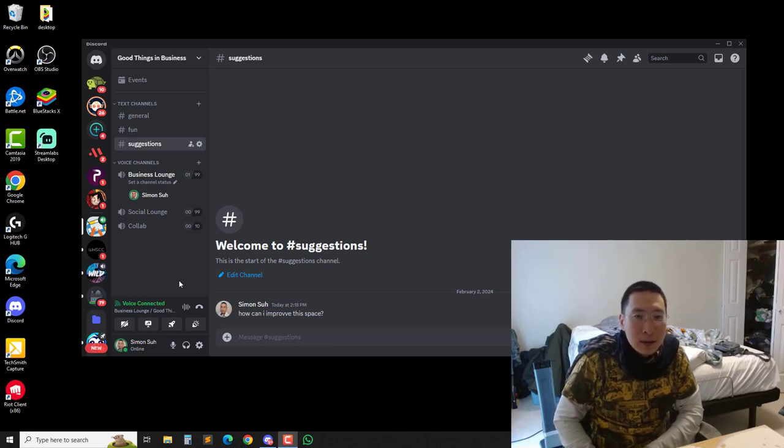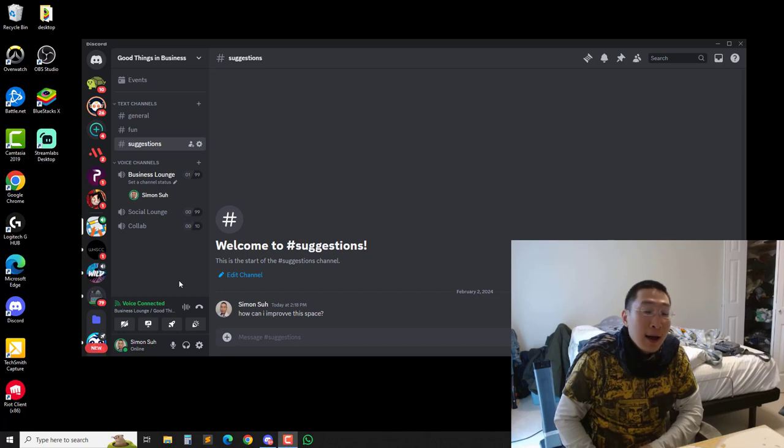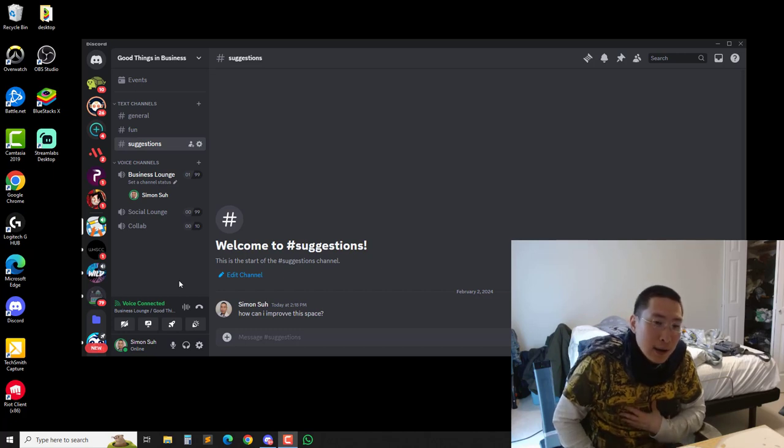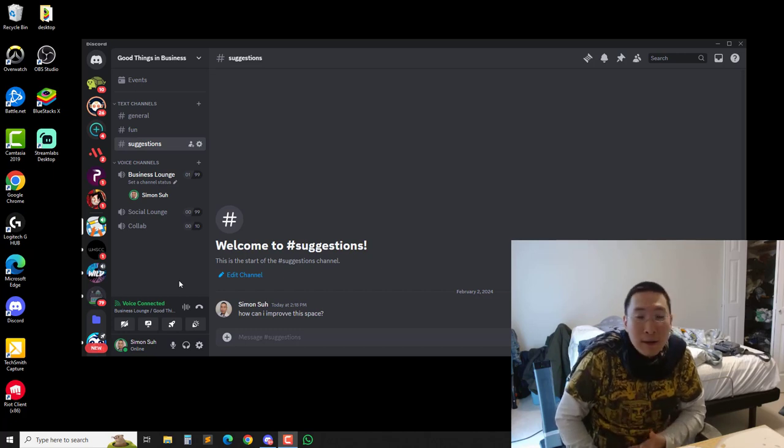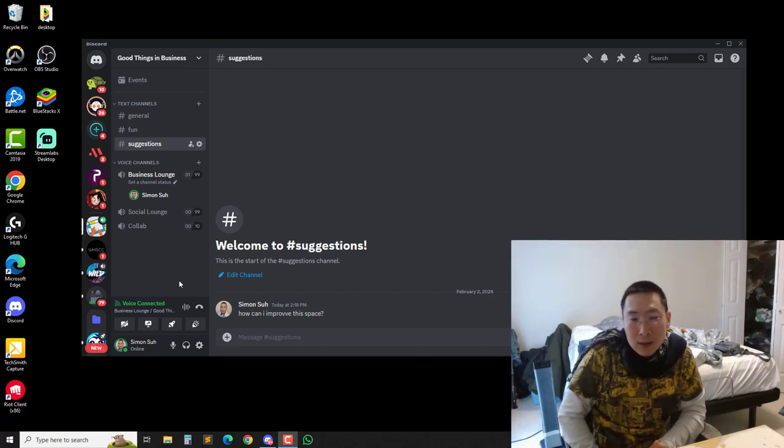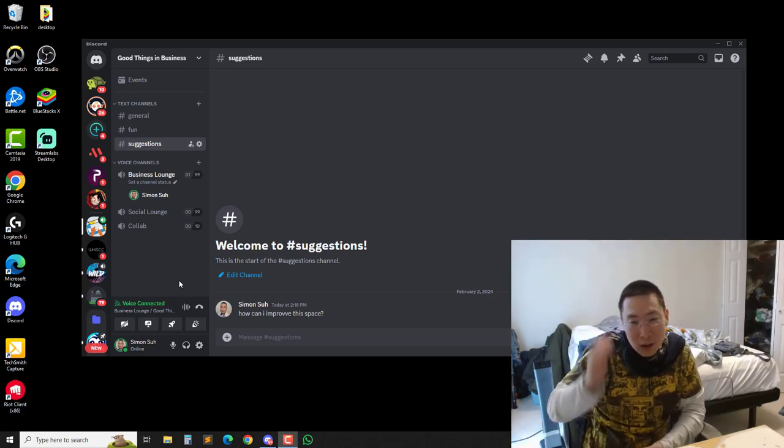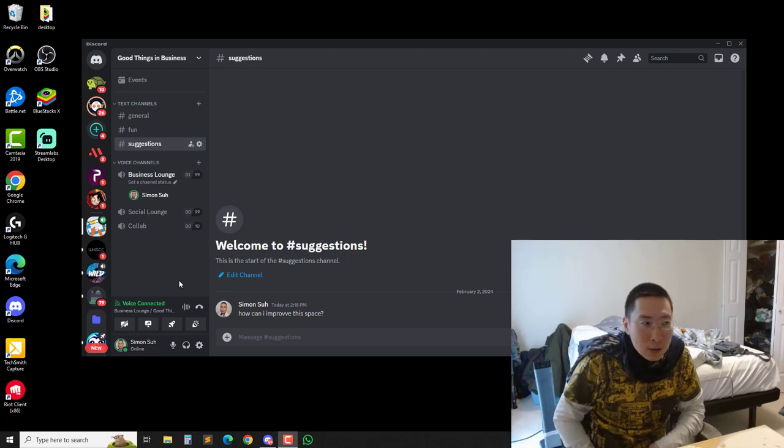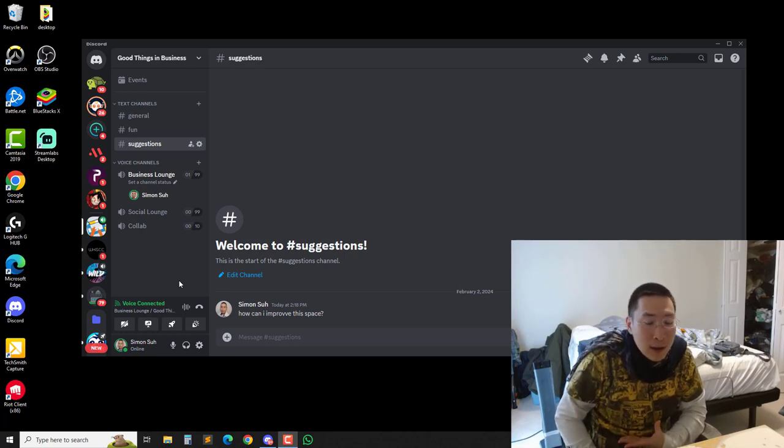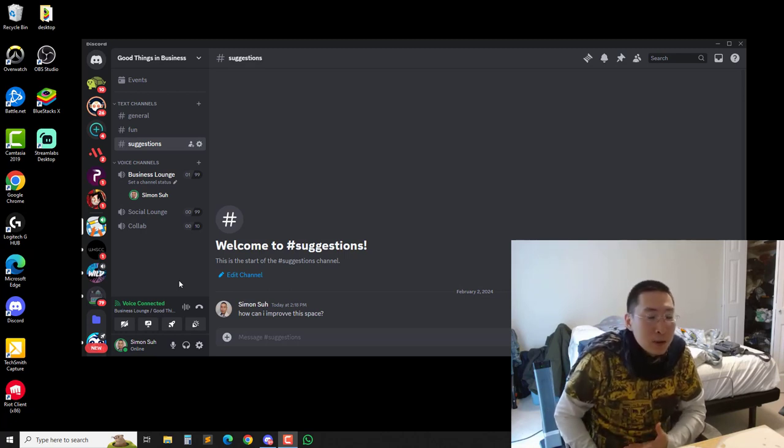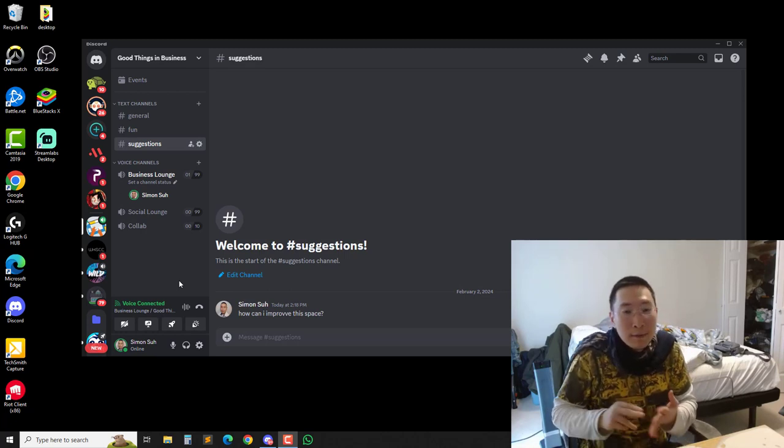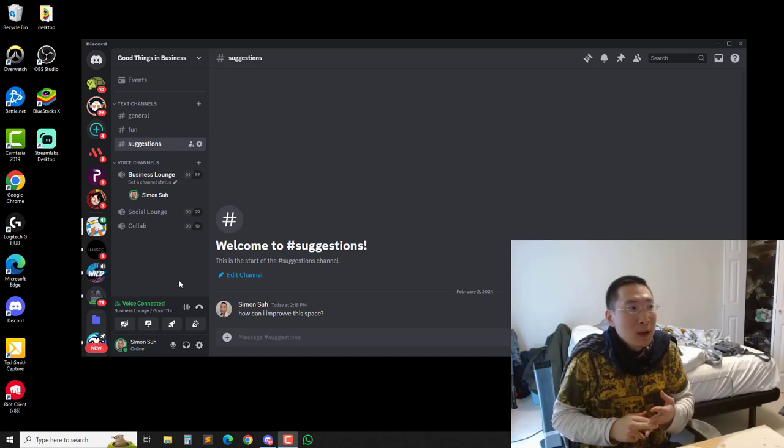I use Discord a lot and someone did leave a comment that they suggested I create a Discord group. And I love Discord, I think it's great. You can video chat with people, voice chat with people.